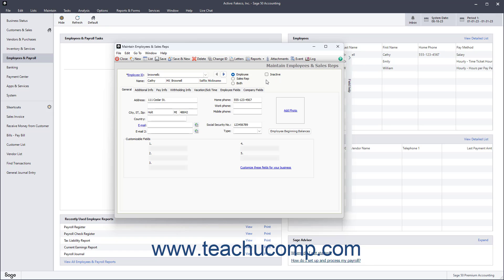To view basic employee information, click the General tab. Enter the employee's address into the Address fields. Then enter the City, State, and Zip into the three fields to the right of the label with the same name. Enter the country of the employee into the Country field. Below the address, enter the employee's primary email address into the Email field and enter their secondary email address into the Email To field.